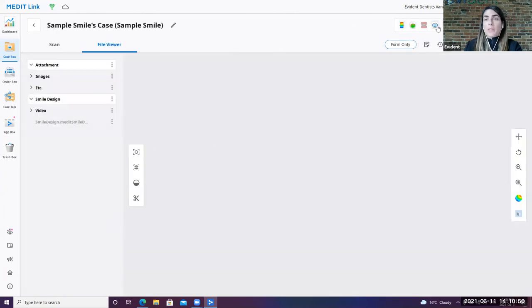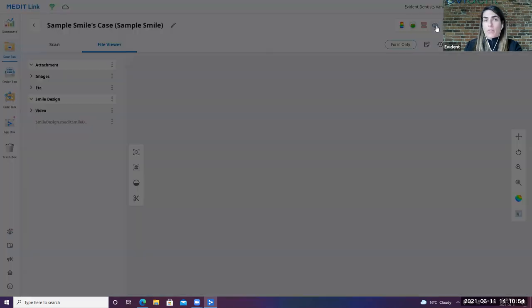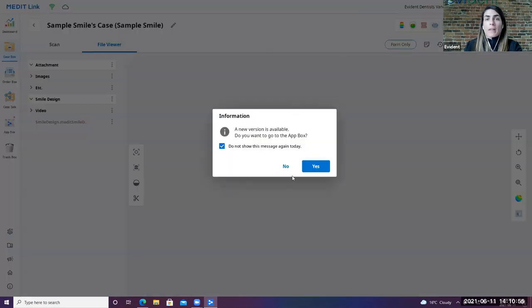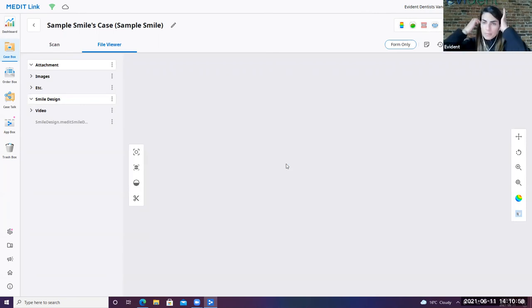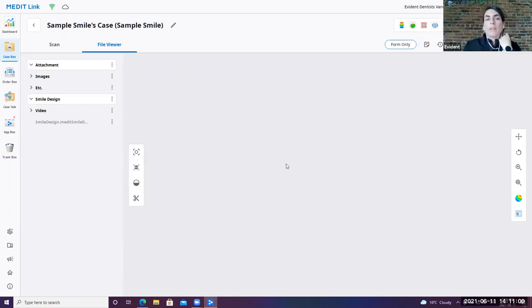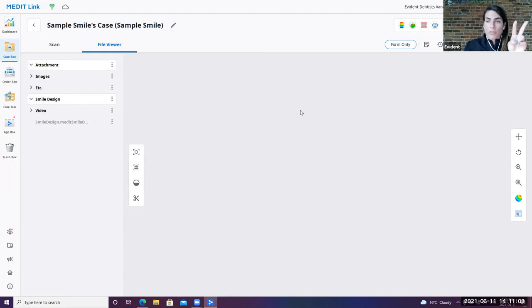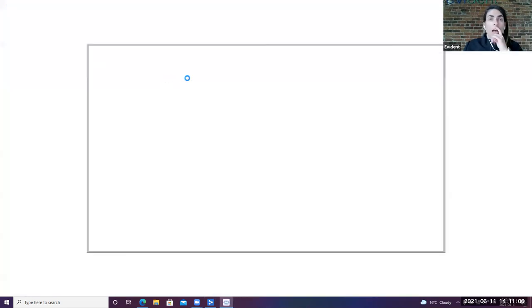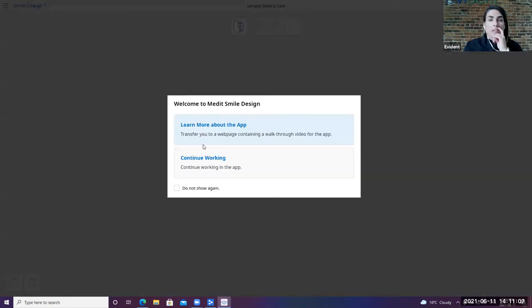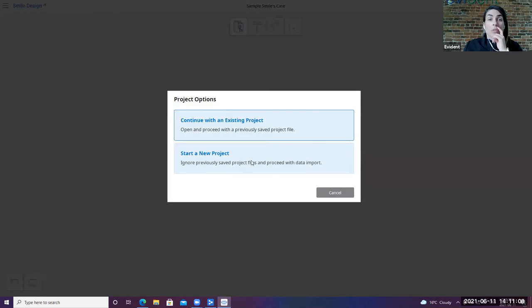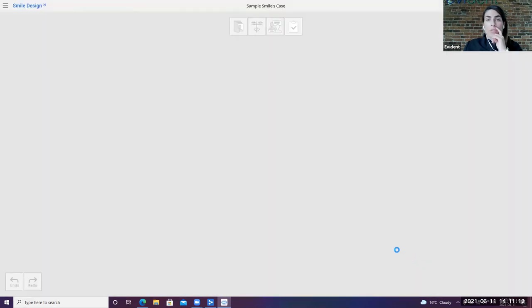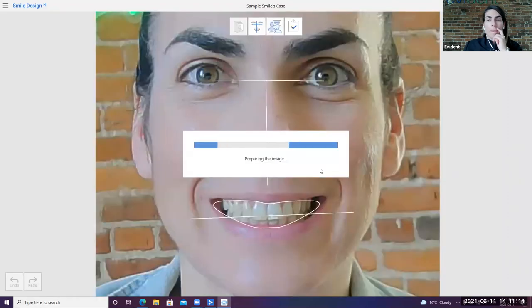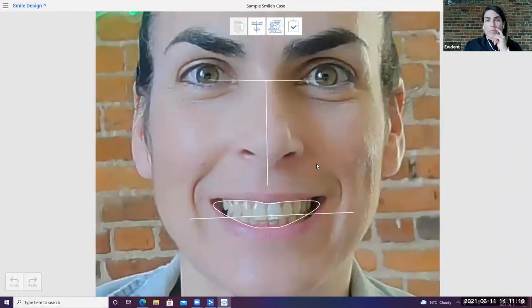So this is one of the modules that we have. So I have a case here that I've got created for sample smile. So typically with a smile sample, you should have two different files. You should have a regular smile, and then you should have a retracted smile. In this specific example, I do only have just a regular smile, but it will allow me to at least show you what the interface looks like while we're waiting for that case to process.